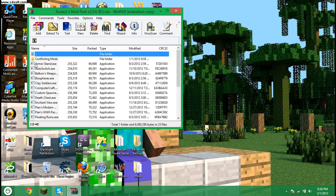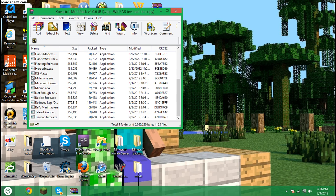We have stuff like Armor Stand, Auto Switch, Boppers Weapon Mod, Biospheres, Clay Soldiers, stuff like that. Some of the really good mods for 1.4.